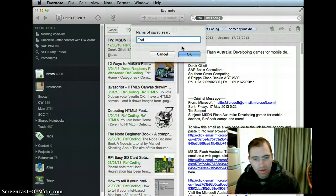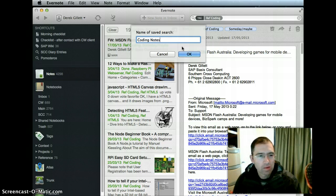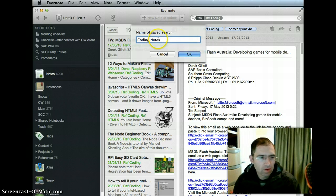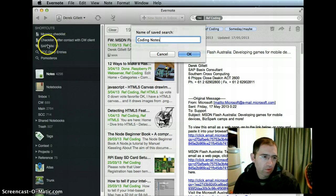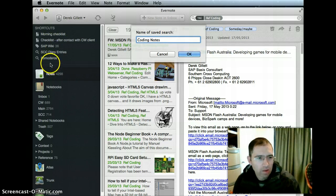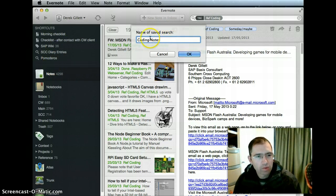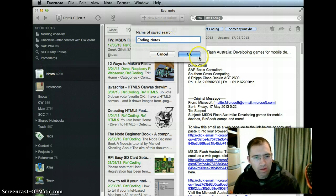We'll call it coding notes. The good thing about using a search rather than just dragging a tag up, if you want to have it as a shortcut, you can put in your own name rather than just using the tag.